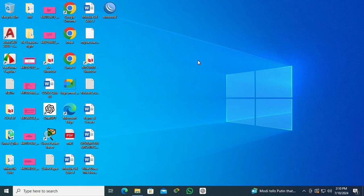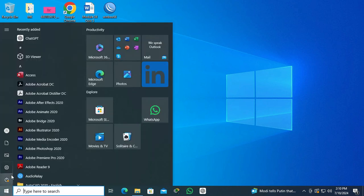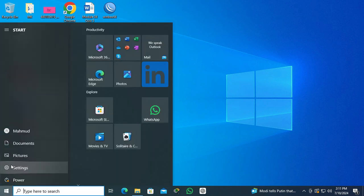To uninstall ChatGPT from Windows 10 computer, click on Start Menu, click on Settings.